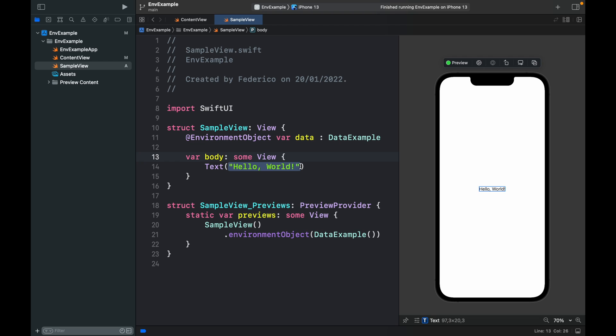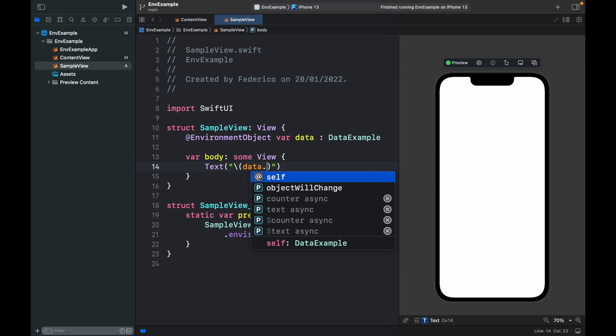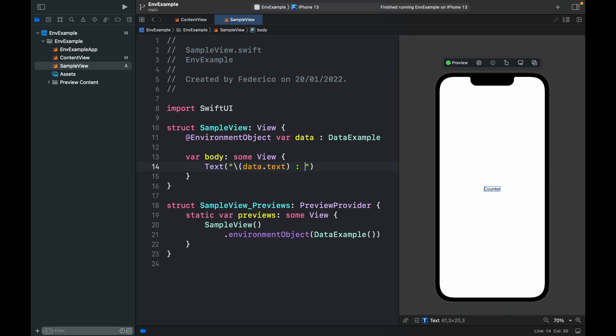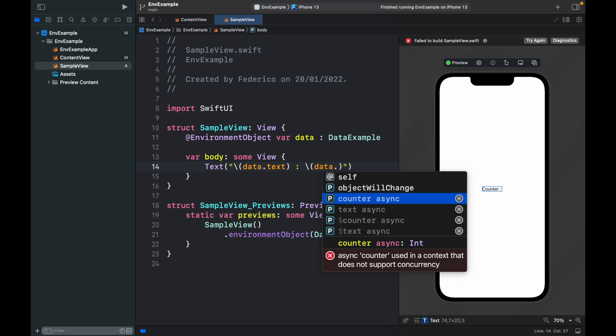Let's go ahead and update that. Inside here we're going to delete that and add a backslash to call the data.text and we also want to call the data.counter.